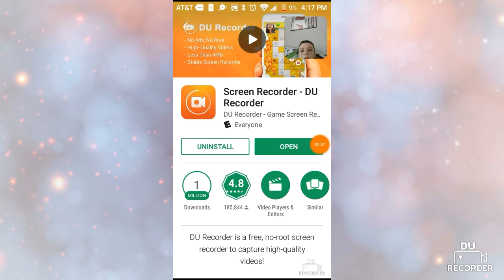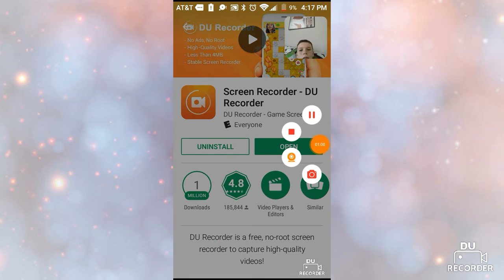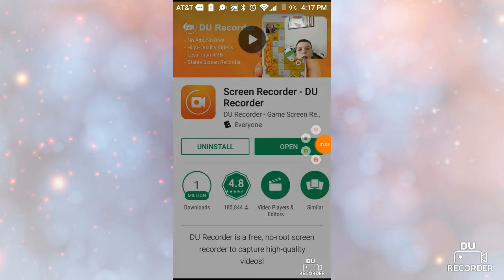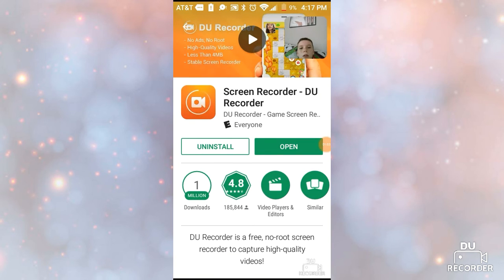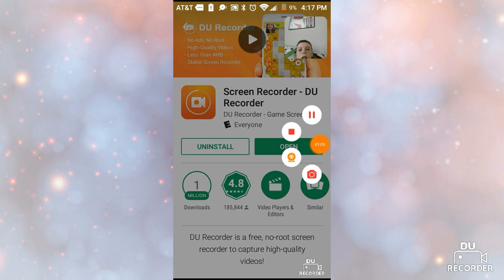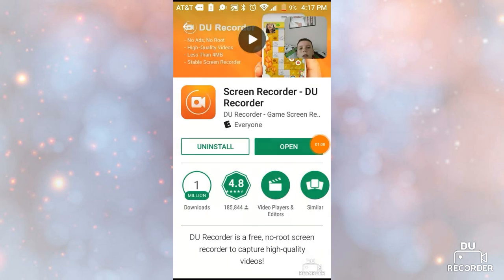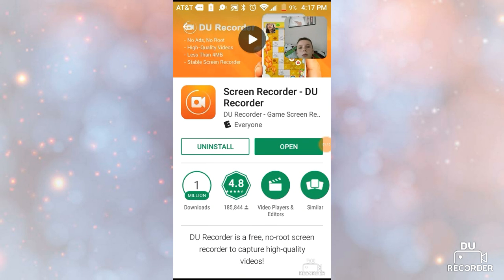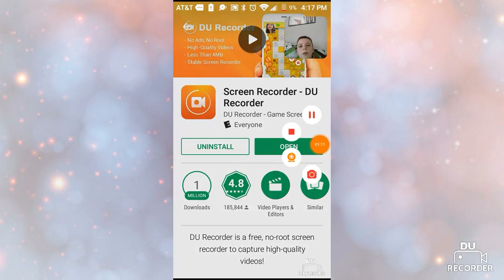That's how you record your screen with D-U recorder and that's a good app. It's better than Mogizen. So, thank you for watching. Please leave a like and subscribe if you enjoyed.